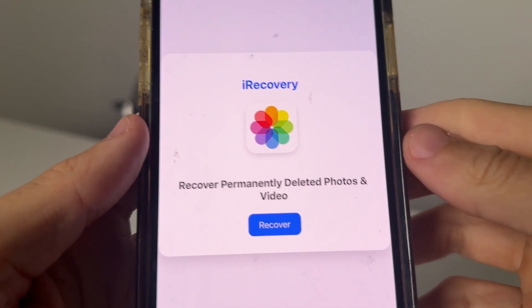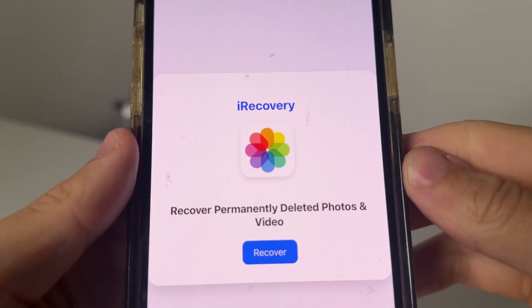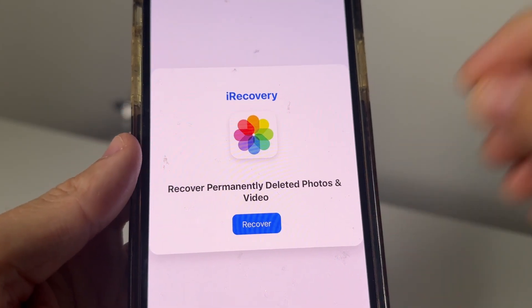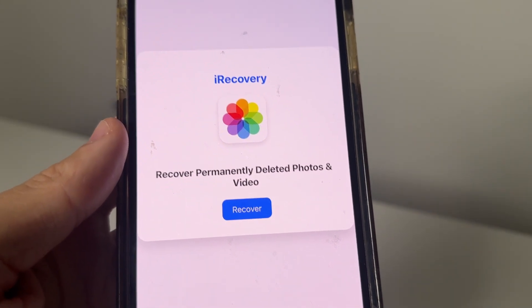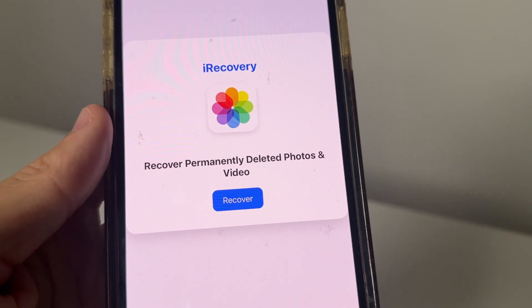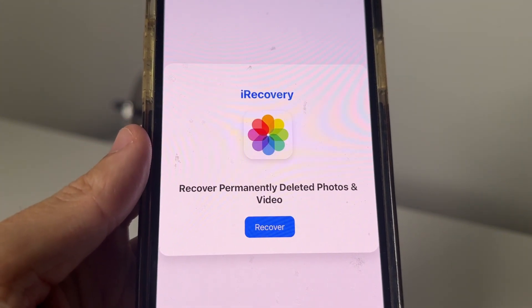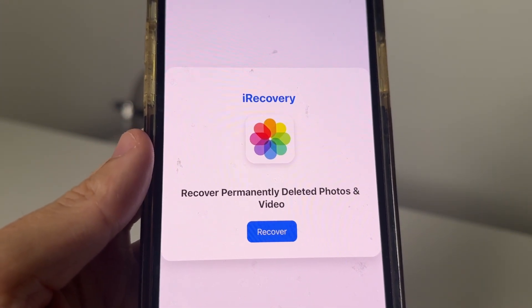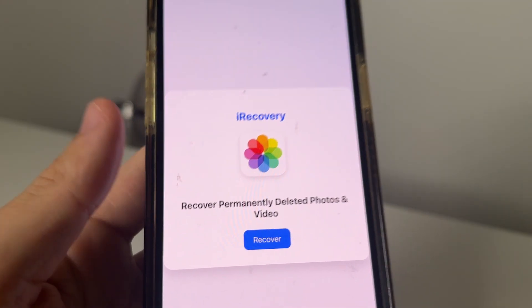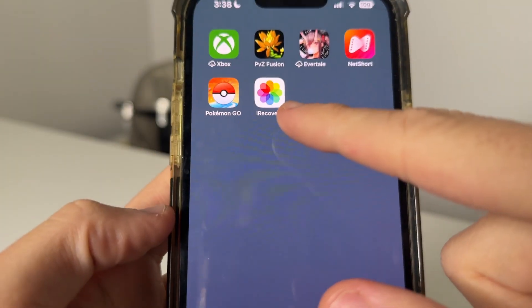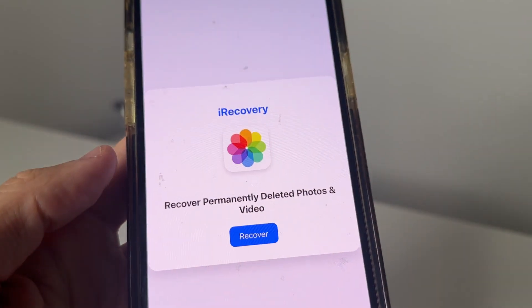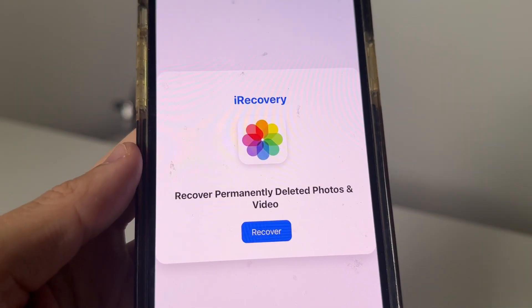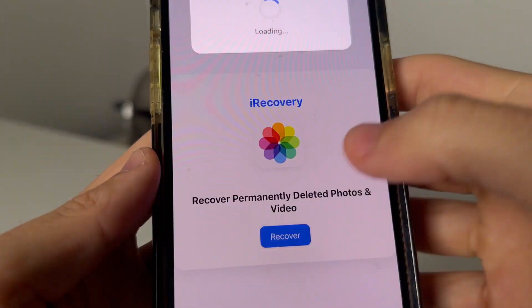Hey YouTube, how's it going? In today's video, what we're going to be doing is showing you guys how you can recover permanently deleted photos and videos on iOS, specifically with this app called iRecovery. I'm going to show you guys how to install it here today. You're not going to need a computer. You're not going to jailbreak or do anything weird. What we're going to do is just install this iRecovery app and then recover permanently deleted photos and videos from ages ago.